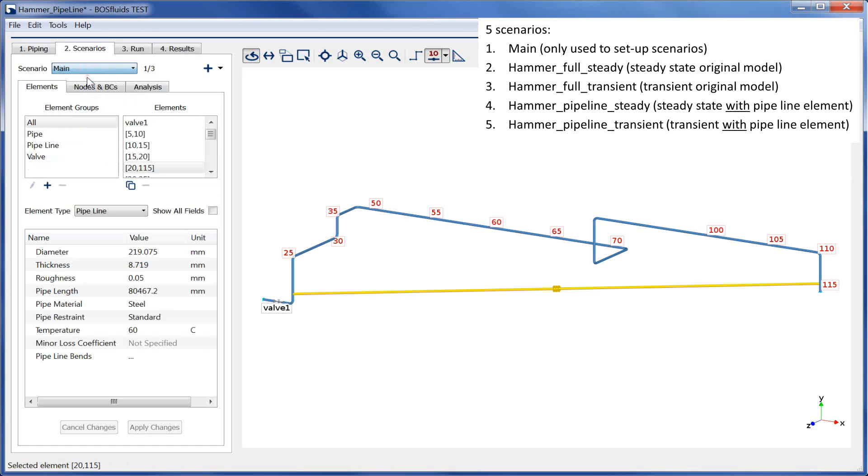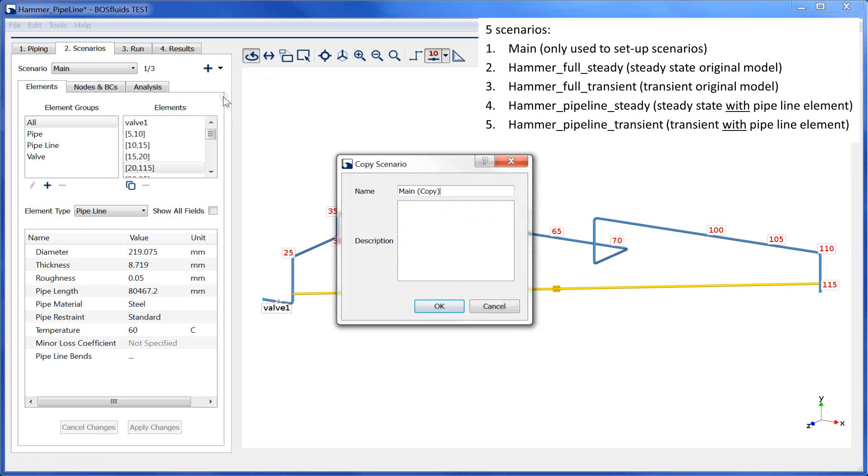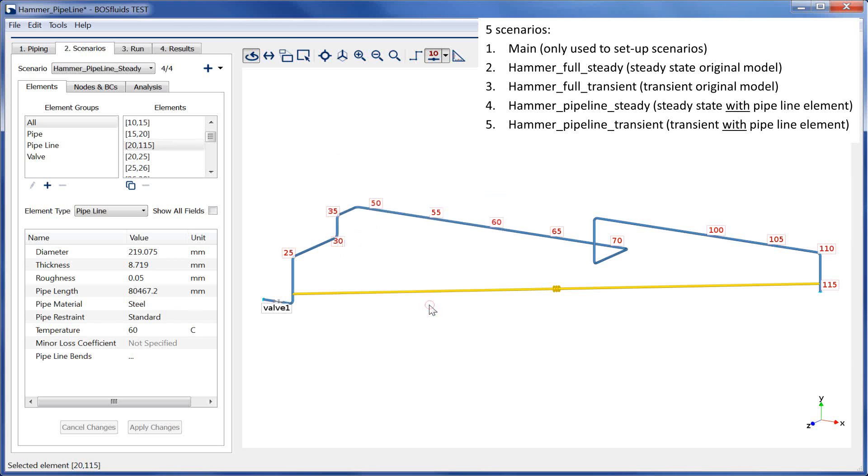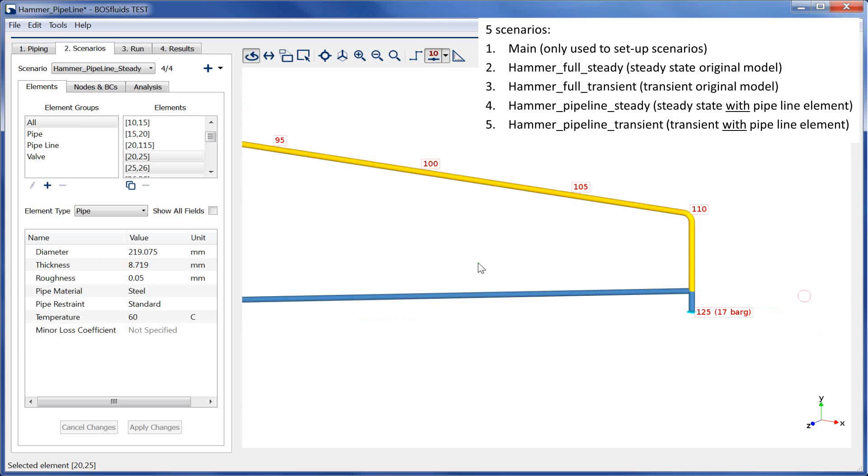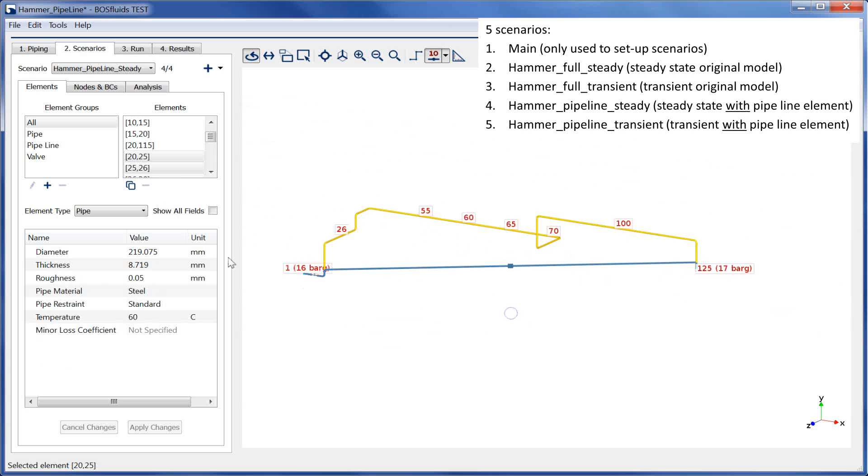The third is a copy of the main scenario. However, this time we will set all pipe elements between node 20 and node 115 to none. In this way, the pipeline element is the only connection between node 20 and 115.